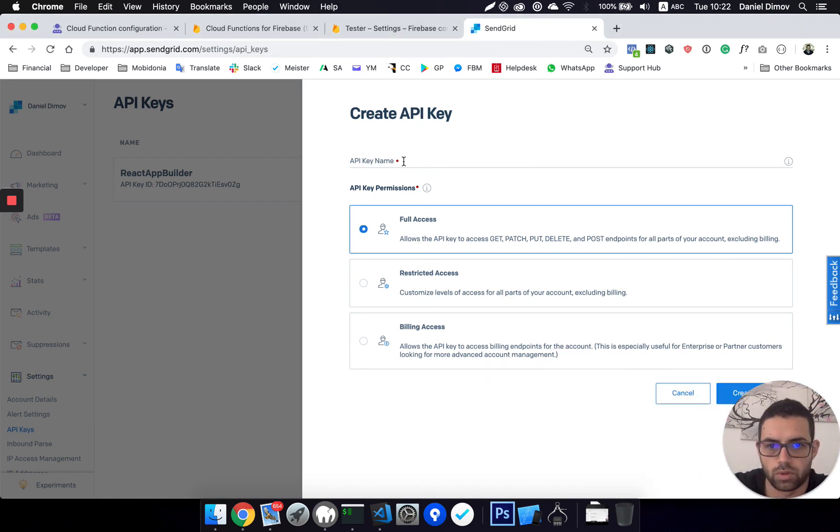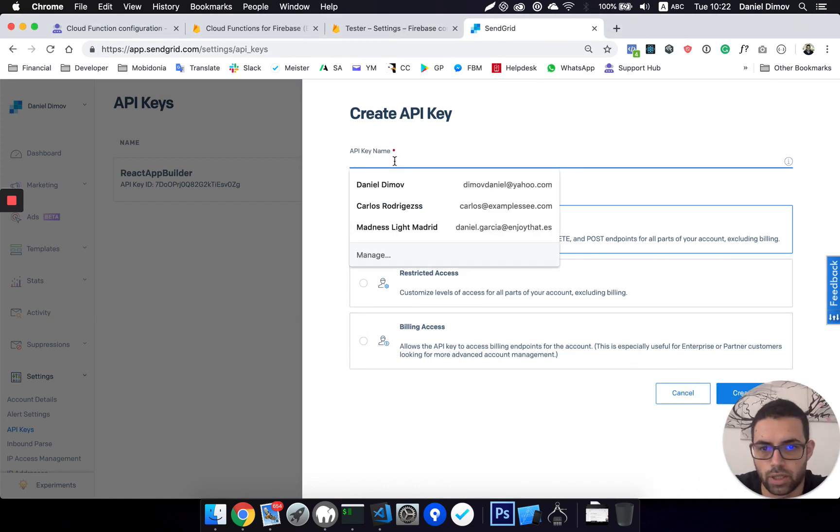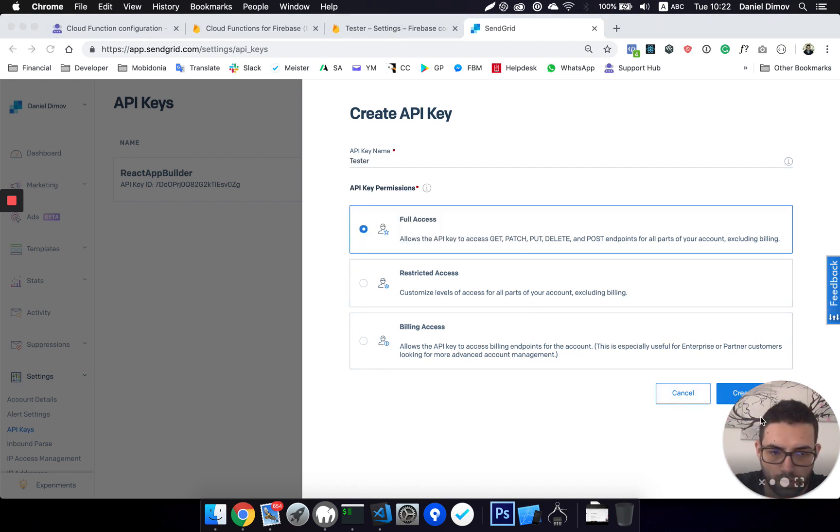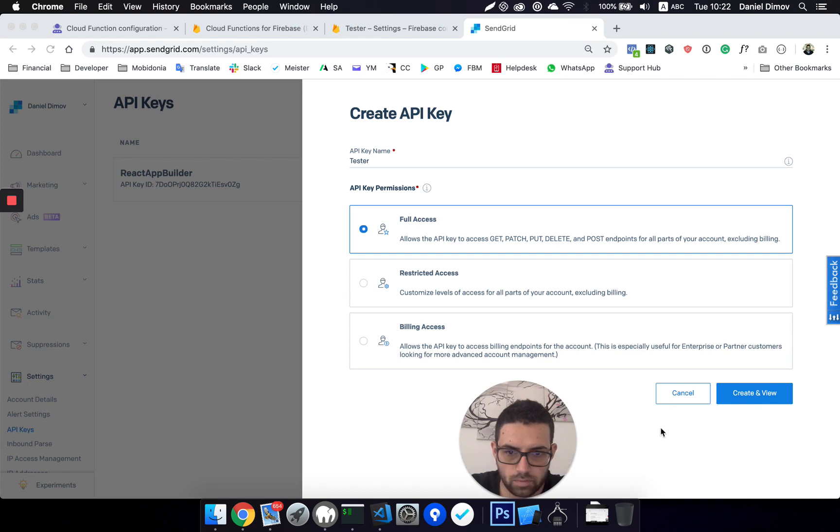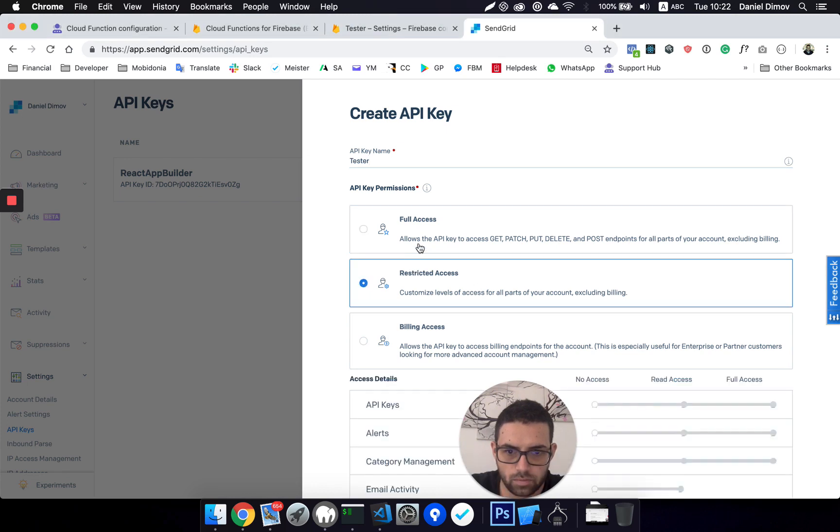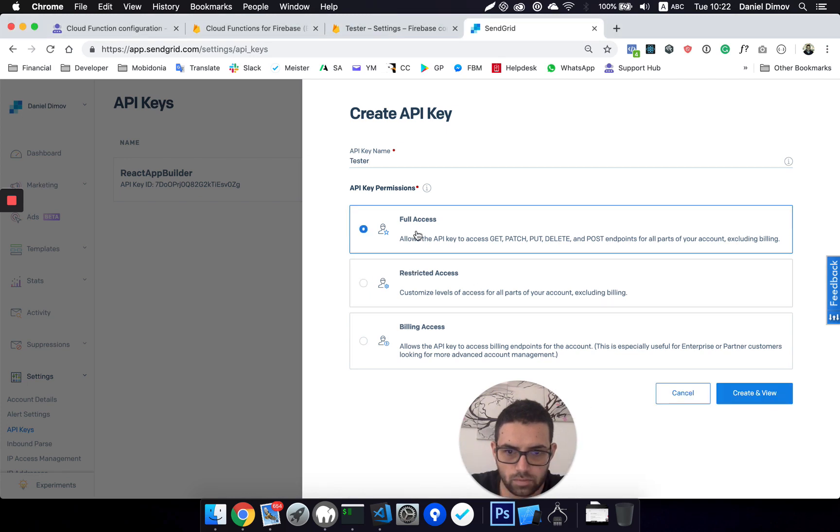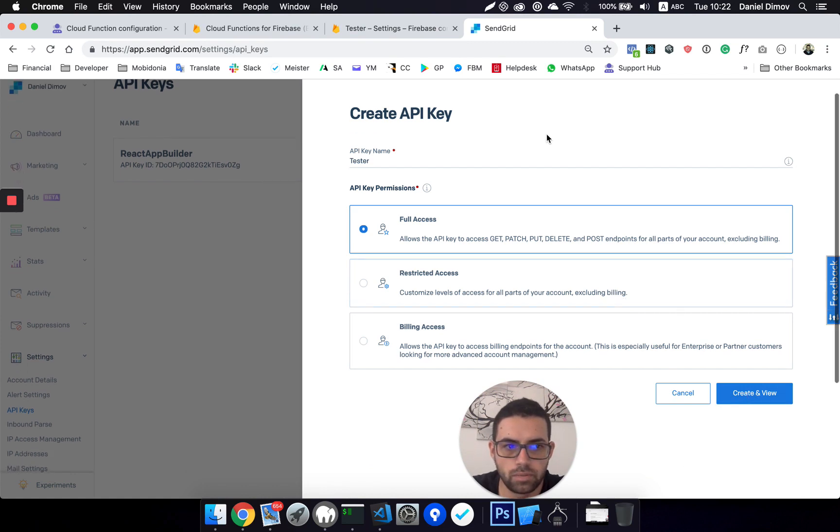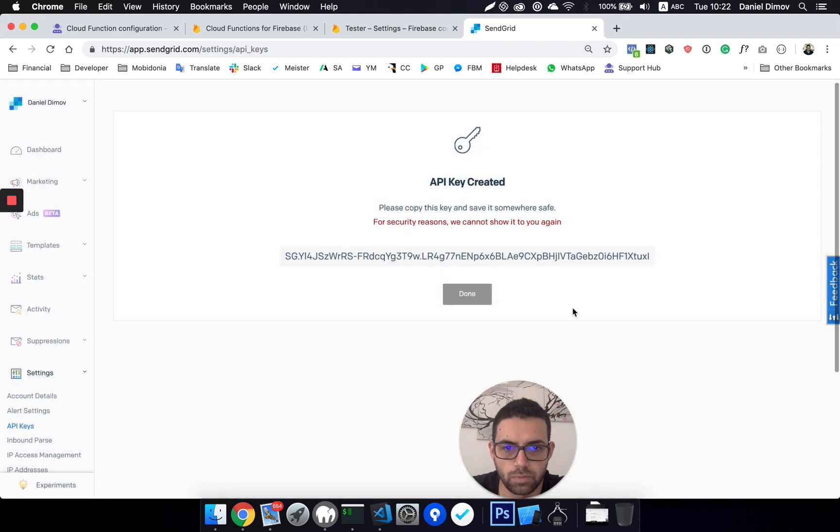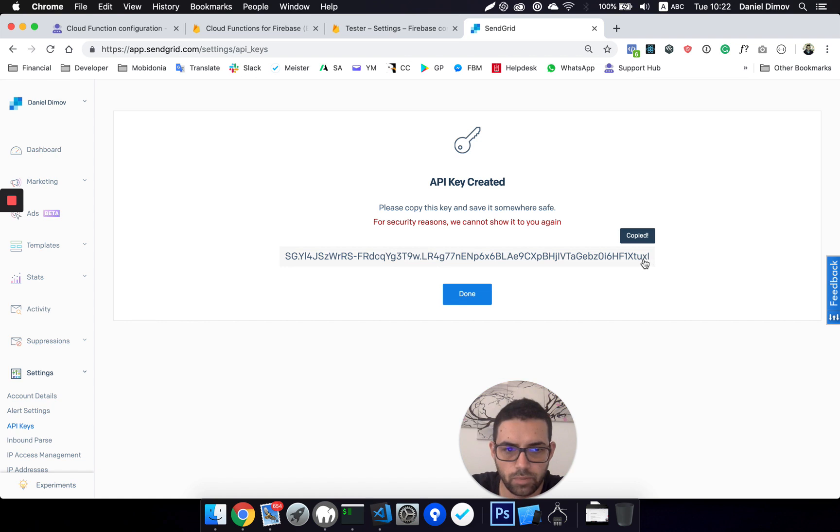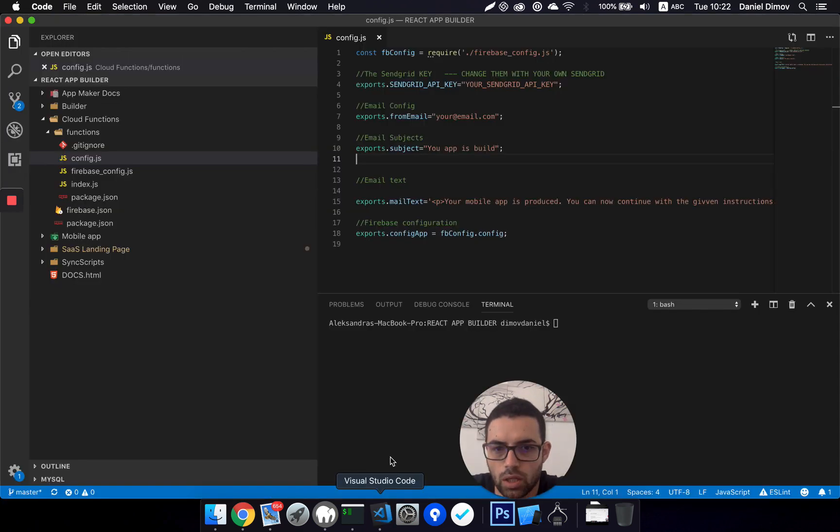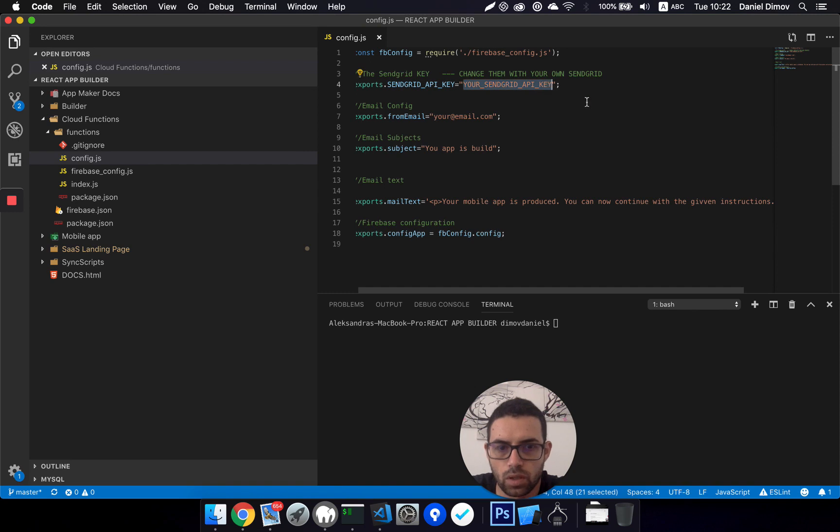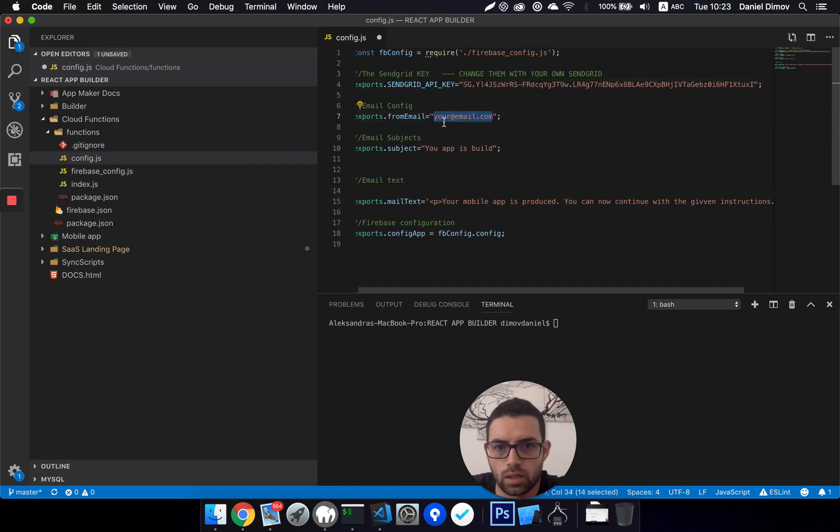I need to enter a name, tester, full access, and then I should be able to click on create. Here it is. So I should copy this number. It's copied.